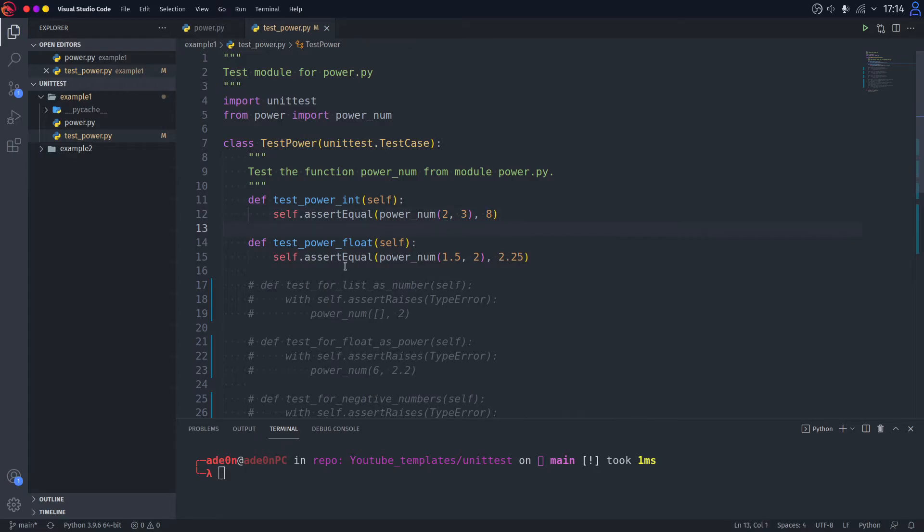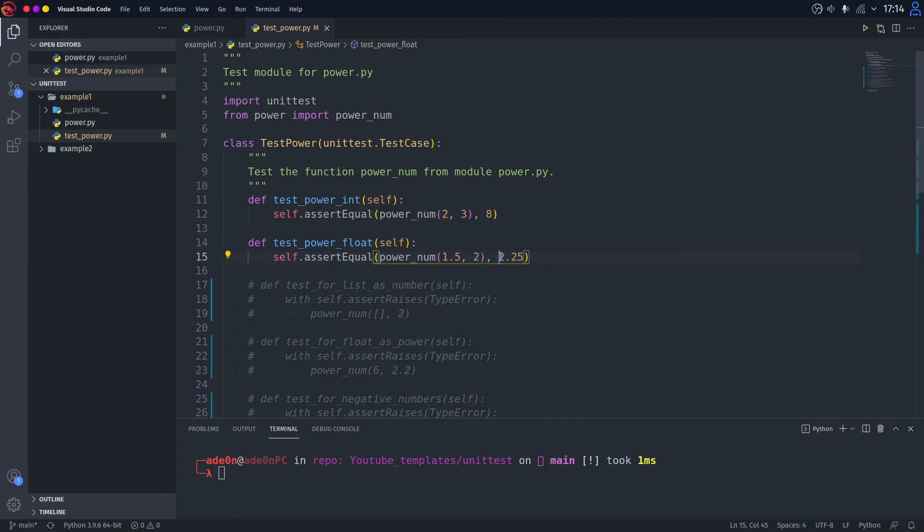The second test is we are testing the power as float. So basically, we have a float number to the power of 2, which should be 2.25.